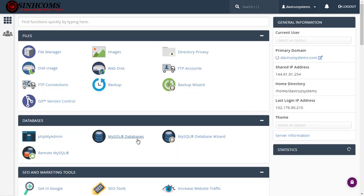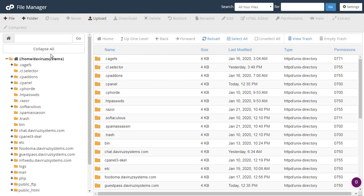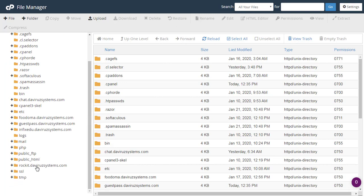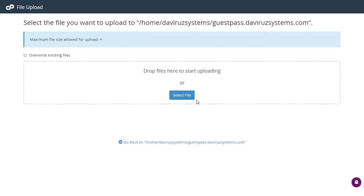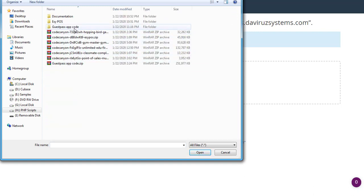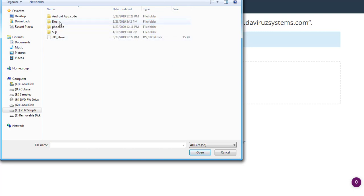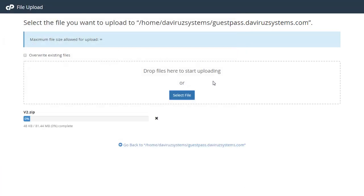What I need to do next is go back to cPanel and create a database. But before I create a database I'd like to upload the source code first, so whilst it is uploading we can create our database. I'll go to File Manager, then locate the subdomain I've just created — 'guest pass' — and upload it there by hitting the Upload button, then Select File. I'll look for my Guest Pass file, which is the PHP source code, and upload it now.